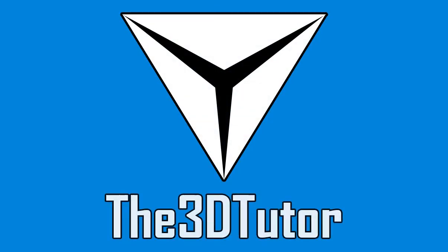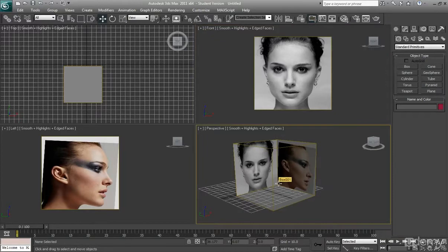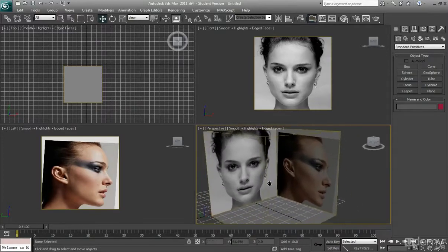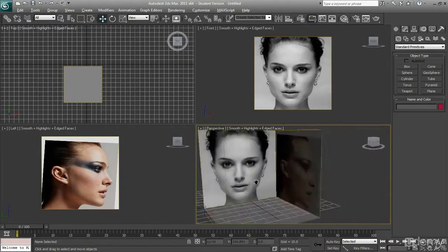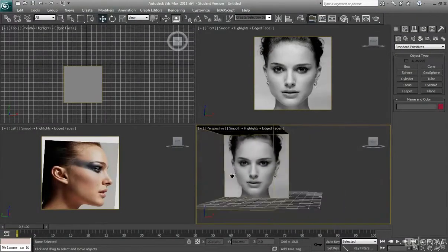Thanks for tuning in to the 3D Tutor. In this tutorial I'm going to be covering how to set up your very own character face reference box — so you can have something that looks like a hollowed out box where you have the front and the side view of a face.